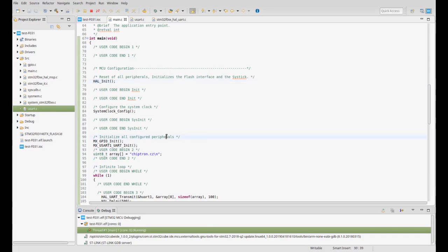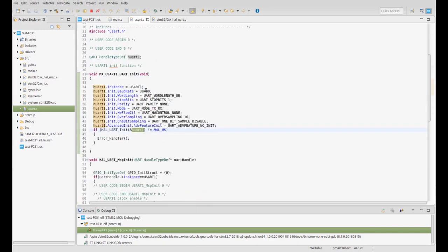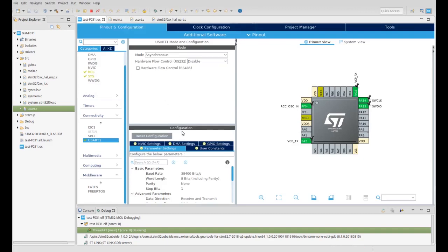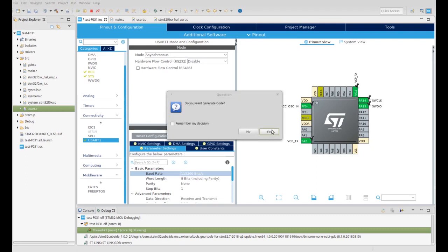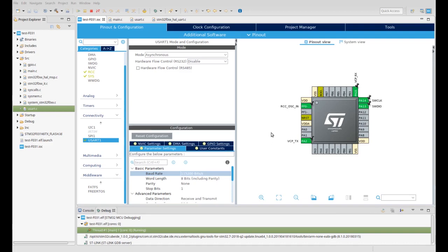Now we set the baud rate. Go to the IOC file, connectivity, USART, and choose a different baud rate. Then click save and generate new code. If you followed the commands, you still have your code there.